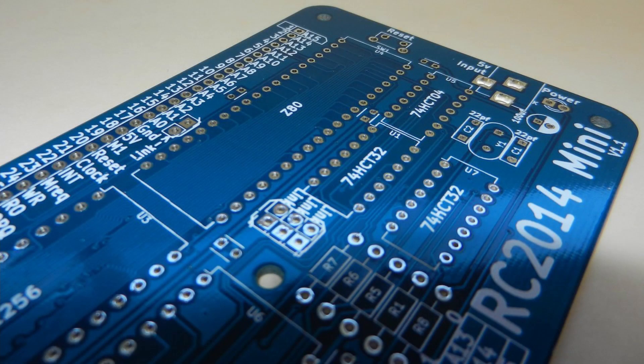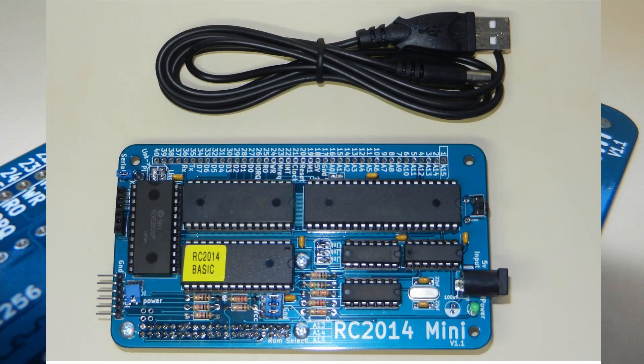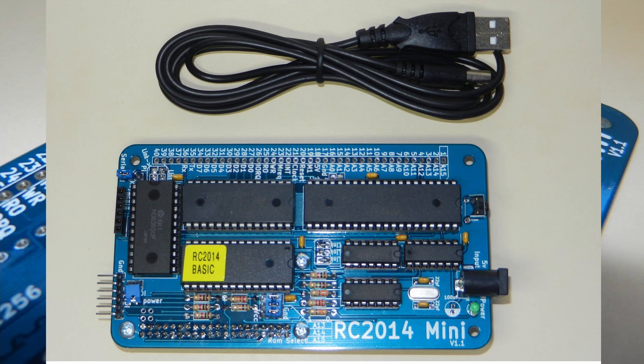The Z80 processor in this kit runs at a leisurely 7.3 MHz and is capable of addressing 64 KB of memory directly.